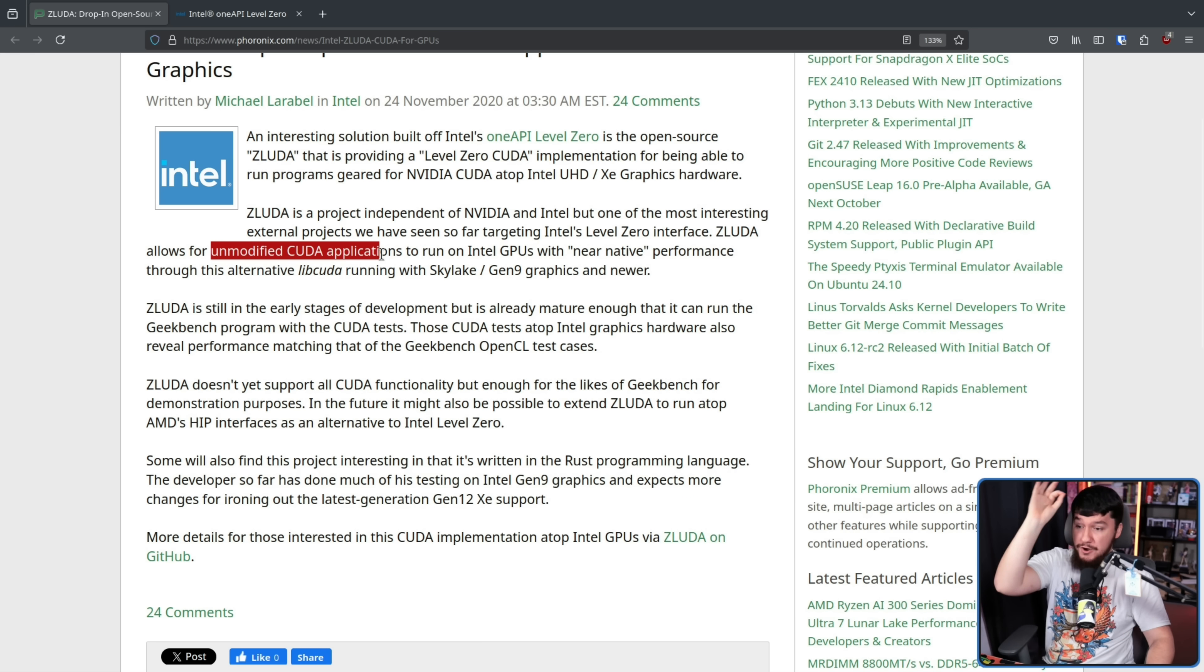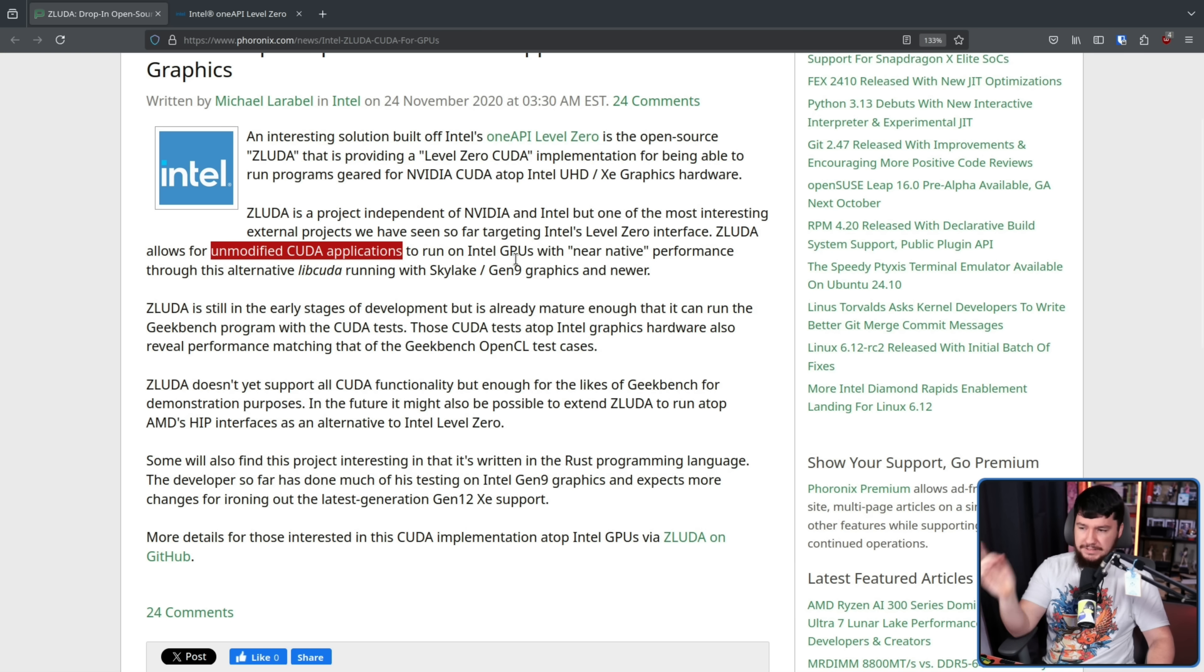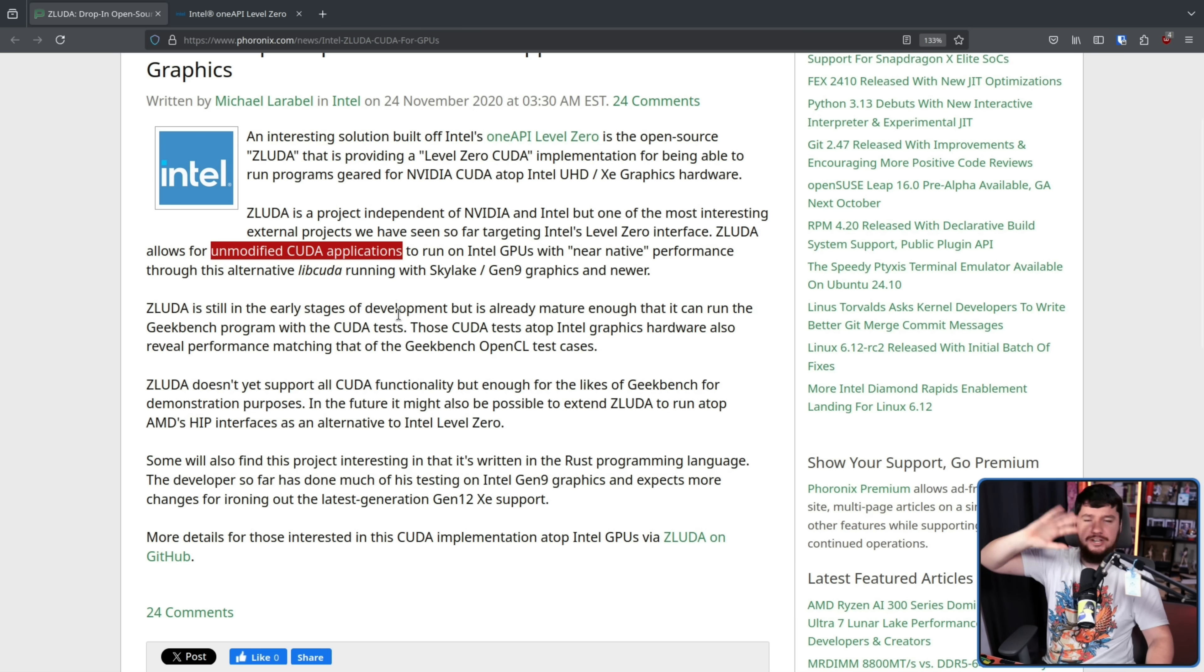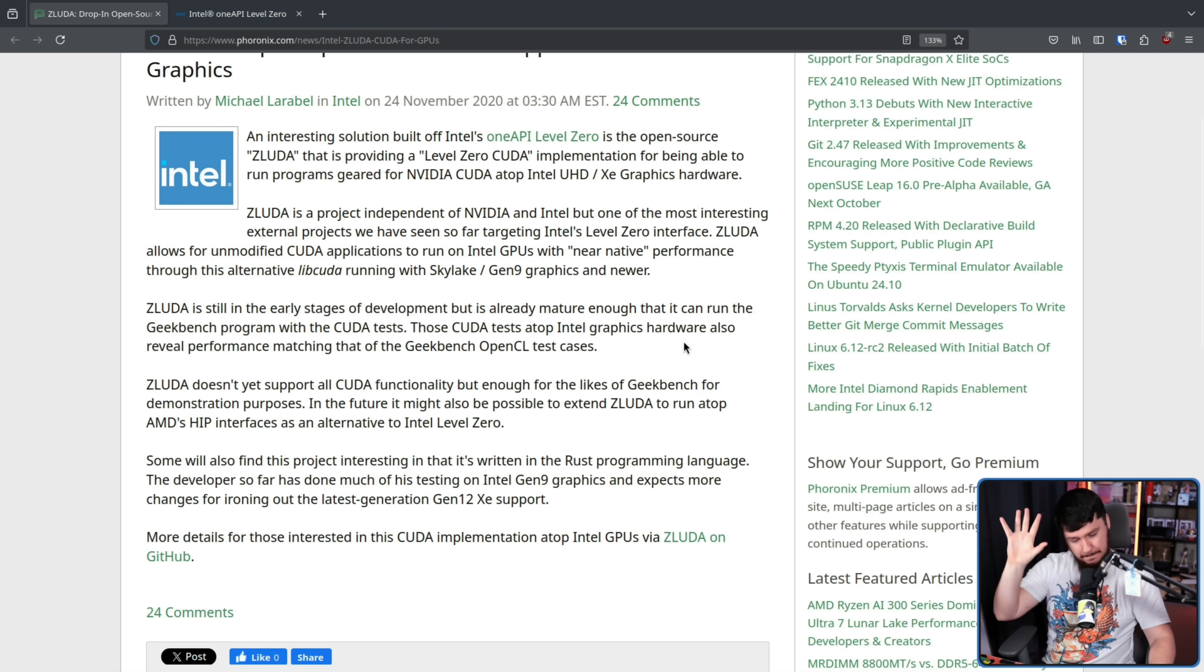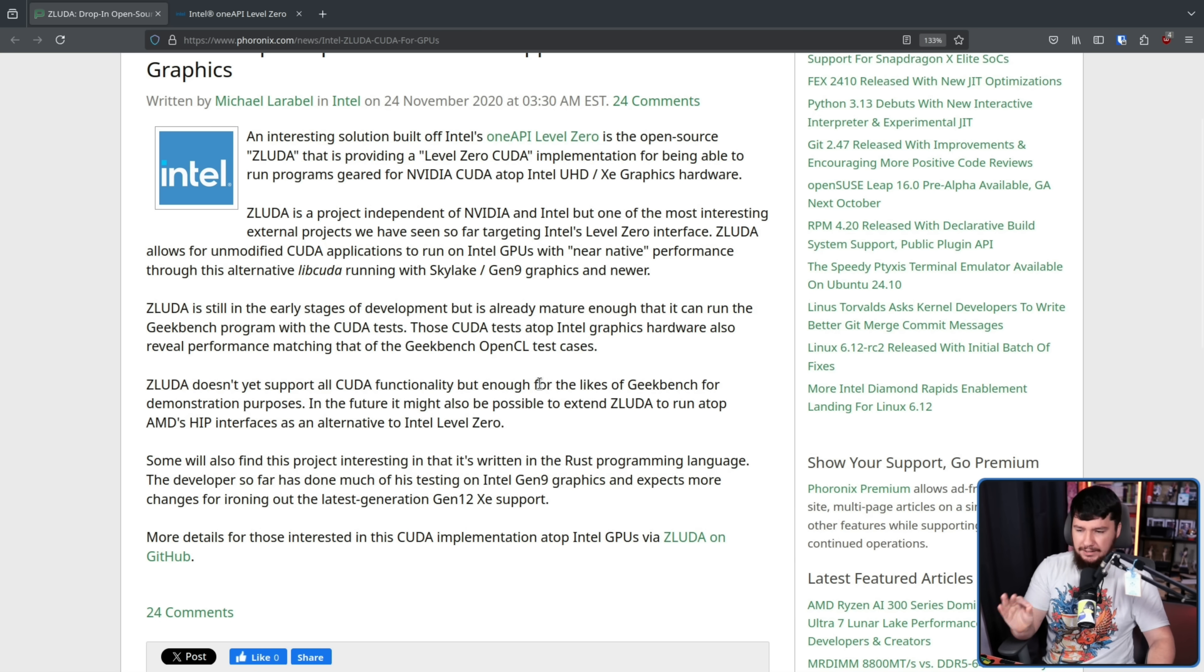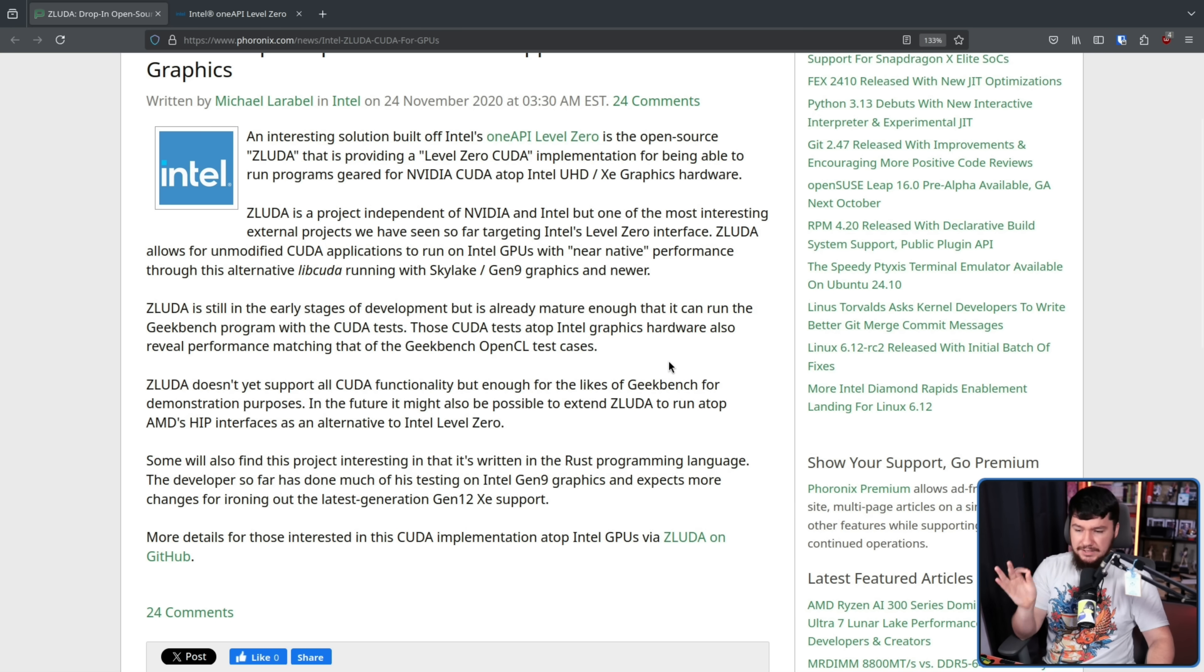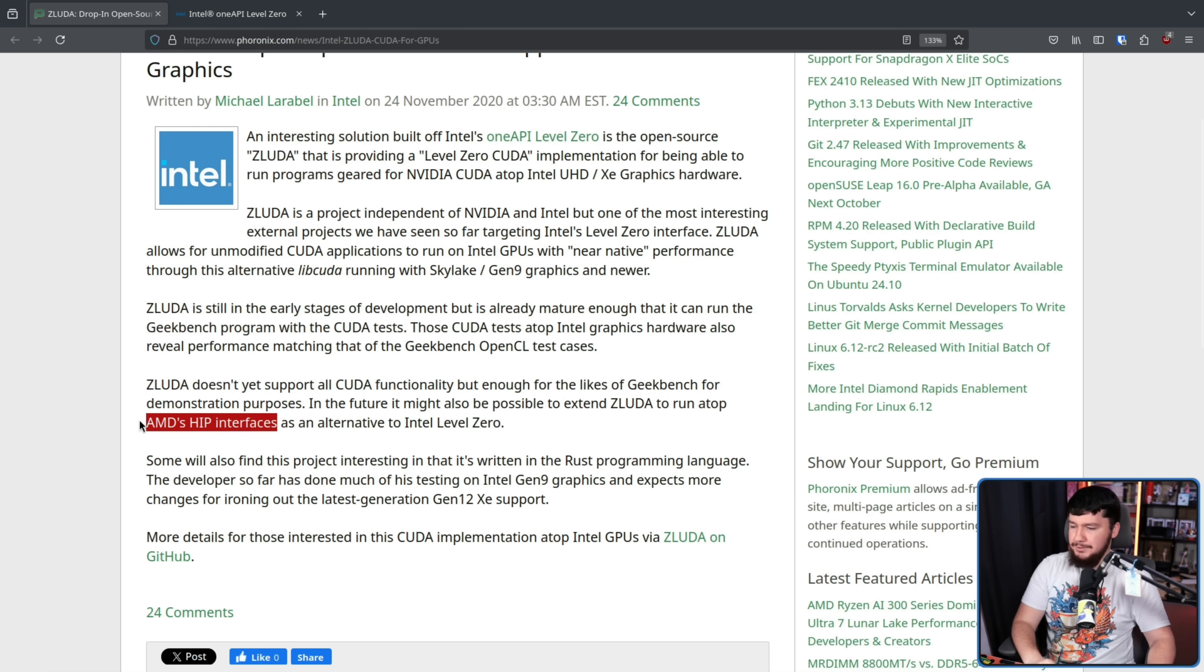Allowing for unmodified CUDA applications to run on Intel GPUs with near-native performance. And the unmodified part is very much the important part. Not needing to add in some additional API, taking something that already exists and then running it on this hardware. With a giant grain of salt. ZLUDA doesn't yet support all CUDA functionality, but enough for the likes of Geekbench for demonstration purposes. In the future, it might also be possible to extend ZLUDA to run atop AMD's HIP interfaces as an alternative to Intel Level 0. Michael Larabel had absolutely no idea how correct he was in this assessment.